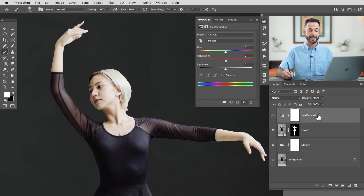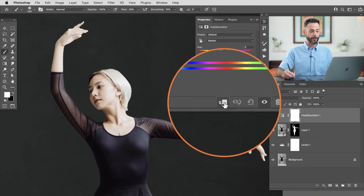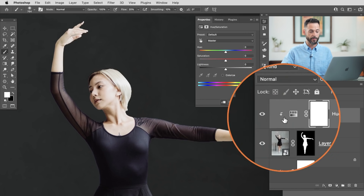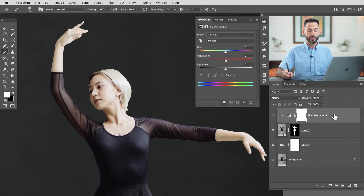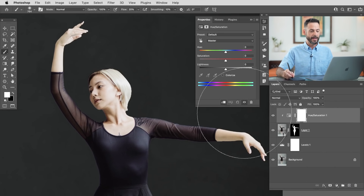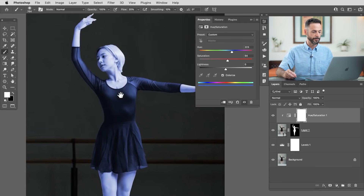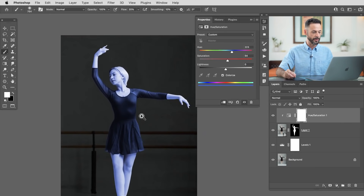We're going to colorize with an adjustment layer — go to Hue/Saturation. Now let's make sure this is clipped to my subject; I only want this to affect my subject, not the background. So we're going to click on our clipping mask icon. You can see it's pushed the Hue/Saturation over to the right and there's a little arrow letting us know it is now a clipping mask. Click on the colorize icon, bring up our saturation, and bring in a nice hologram-looking color.